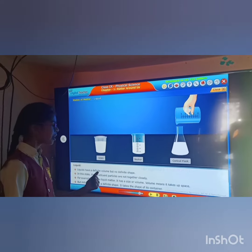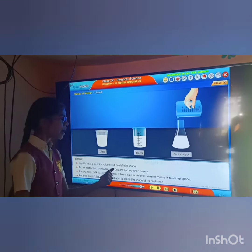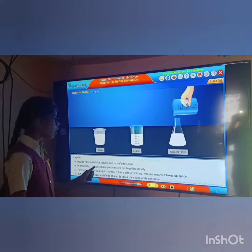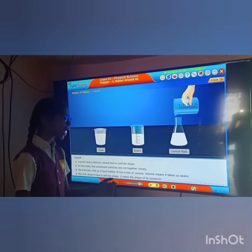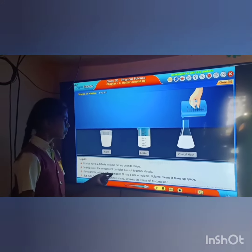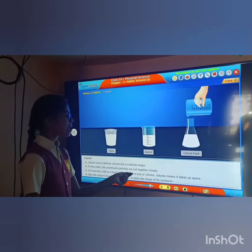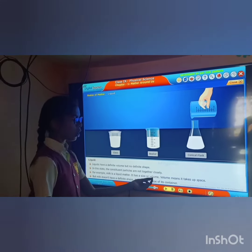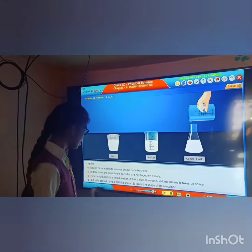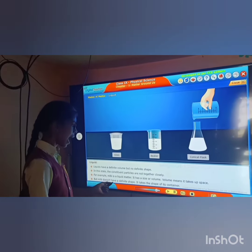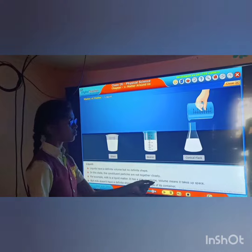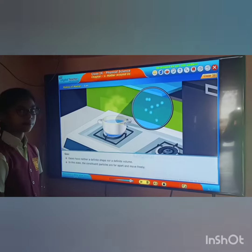Liquids have a definite volume but no definite shape. In this state, the constituent particles are not closely together. For example, milk is a liquid matter. It has size or volume — volume means it takes up space — but milk does not have a definite shape. It takes the shape of the container.